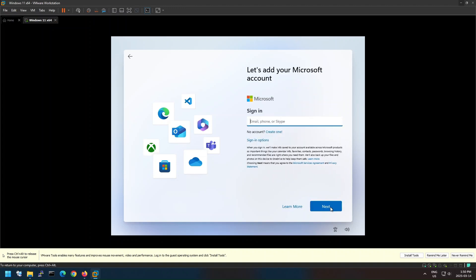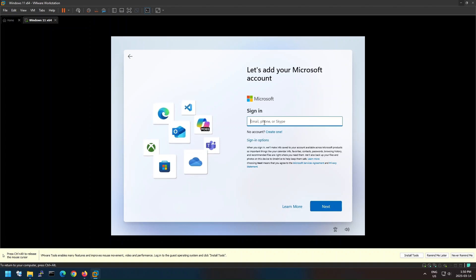At this step you can either provide your Microsoft account and skip the next step, or follow the instructions to bypass the Microsoft account and continue without using a Microsoft account.